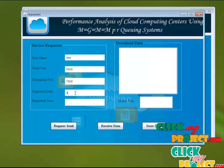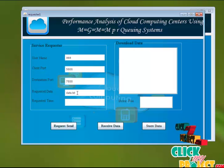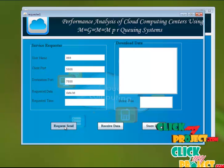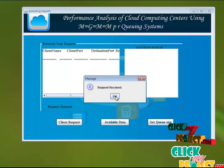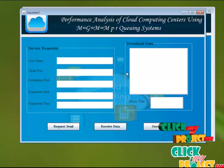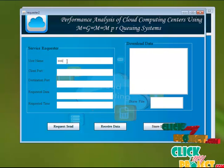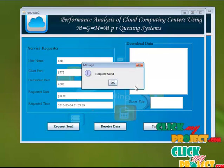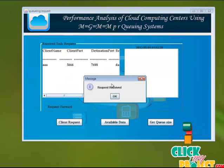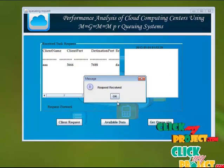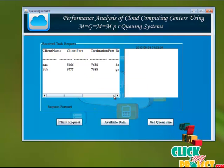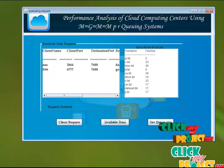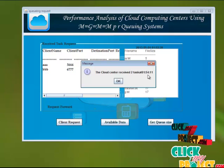After that, the requested data and then just click the request send button. The request has to be sent. The queue center receives the request. From the cloud data center side, it receives the request and shows the available data and the queue size. The cloud center received two tasks at the same time.